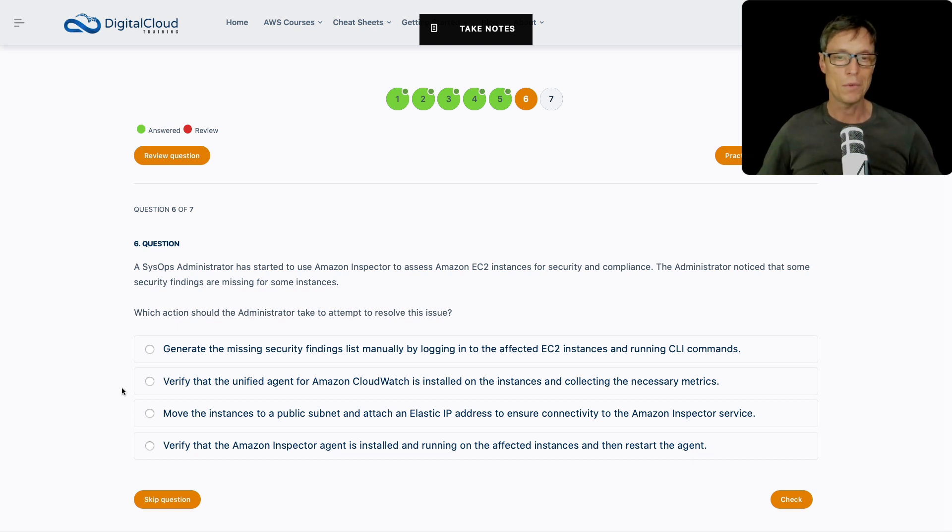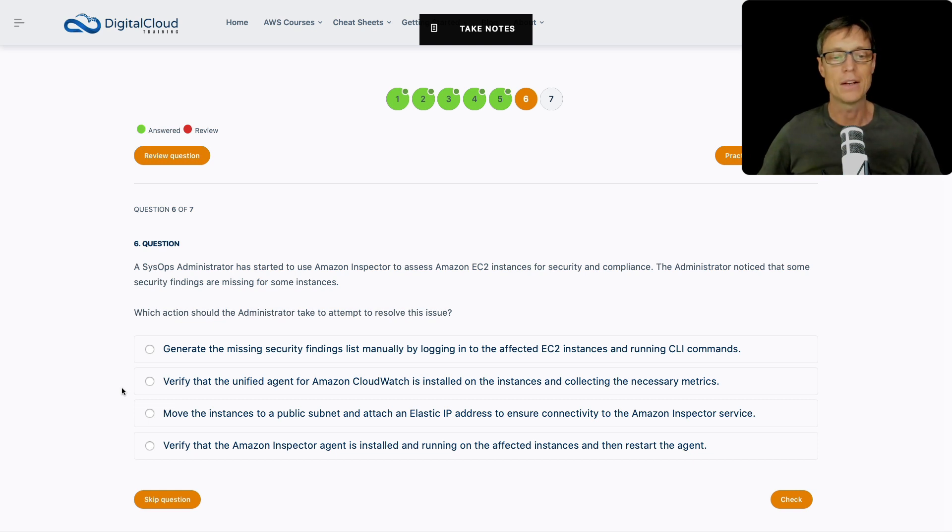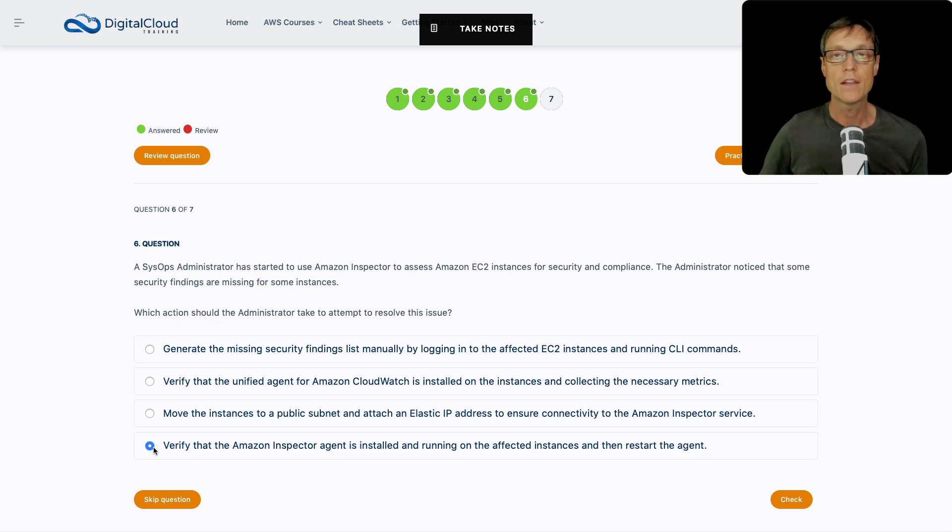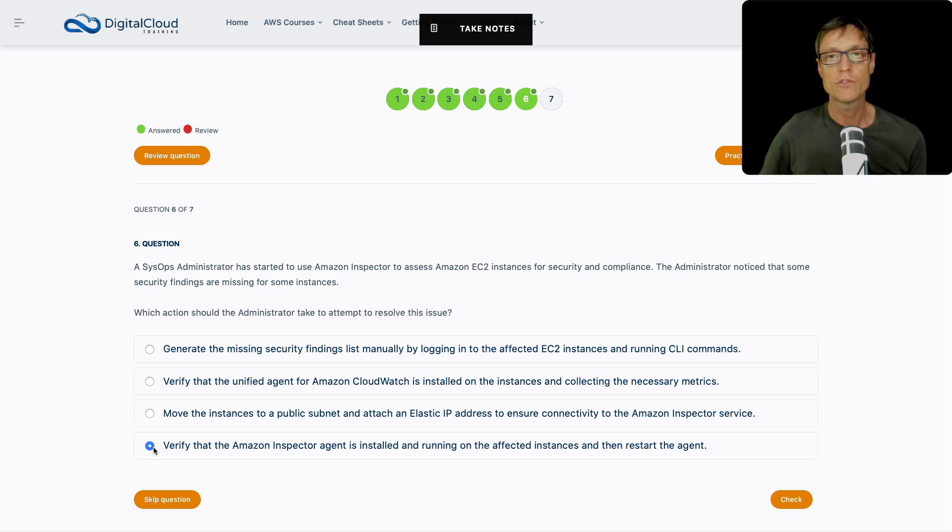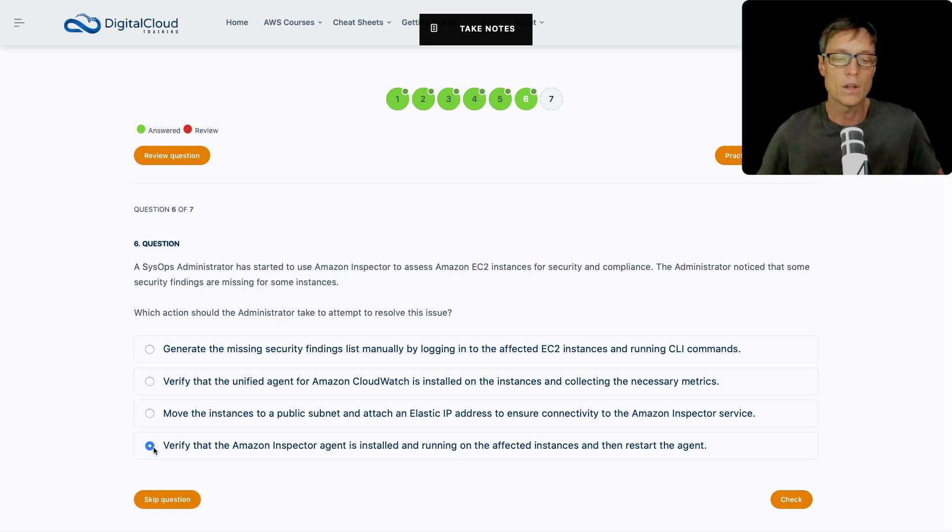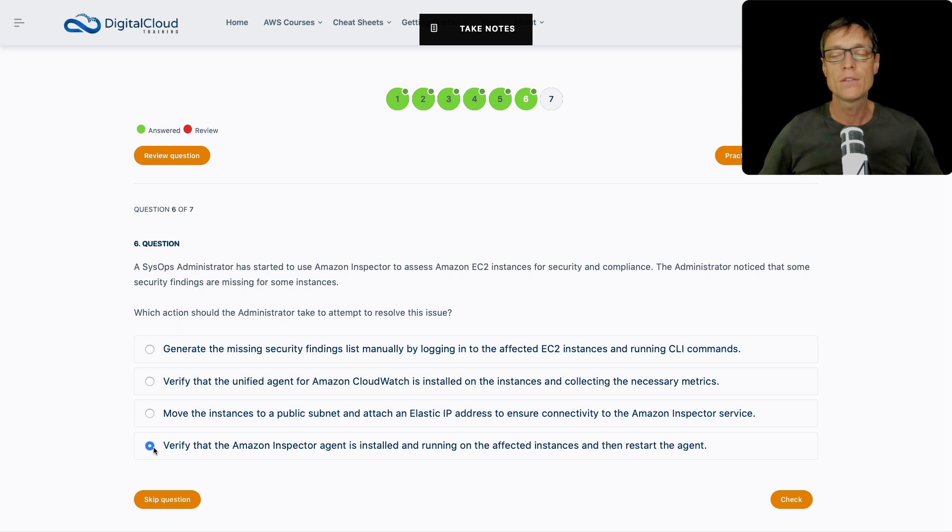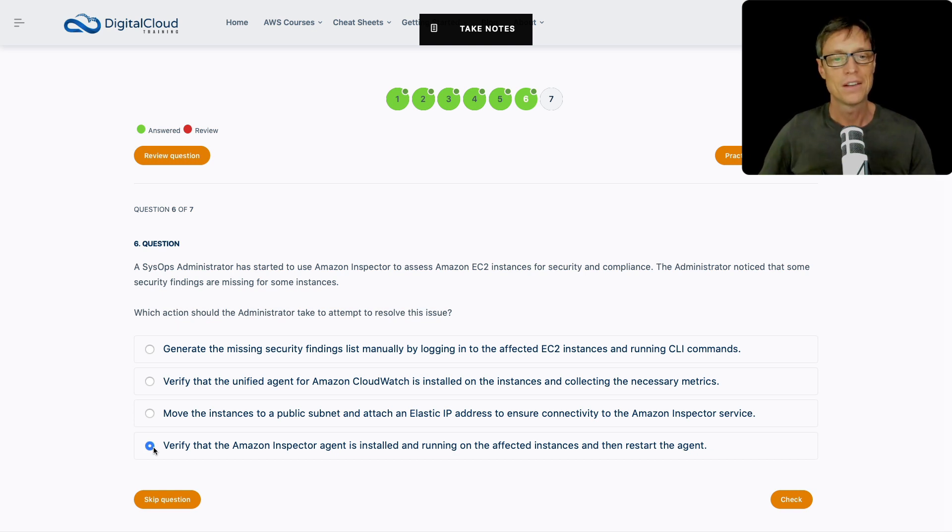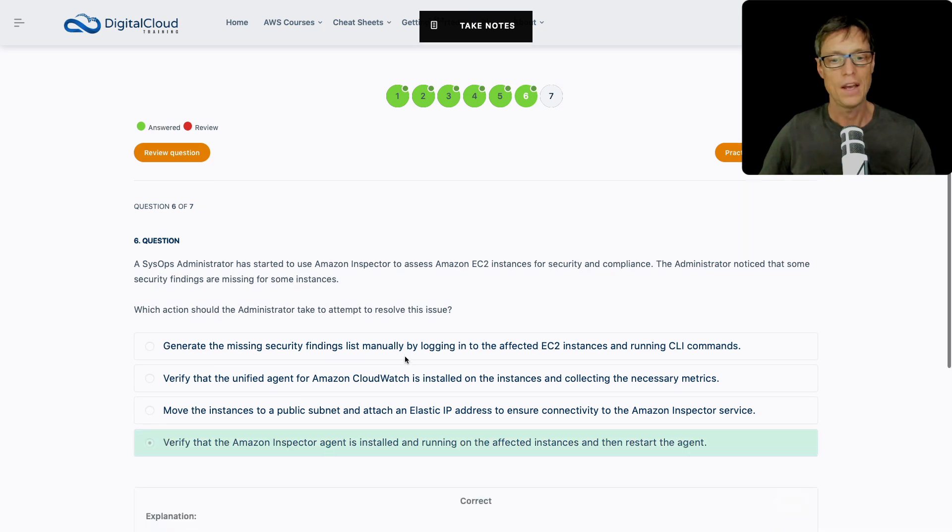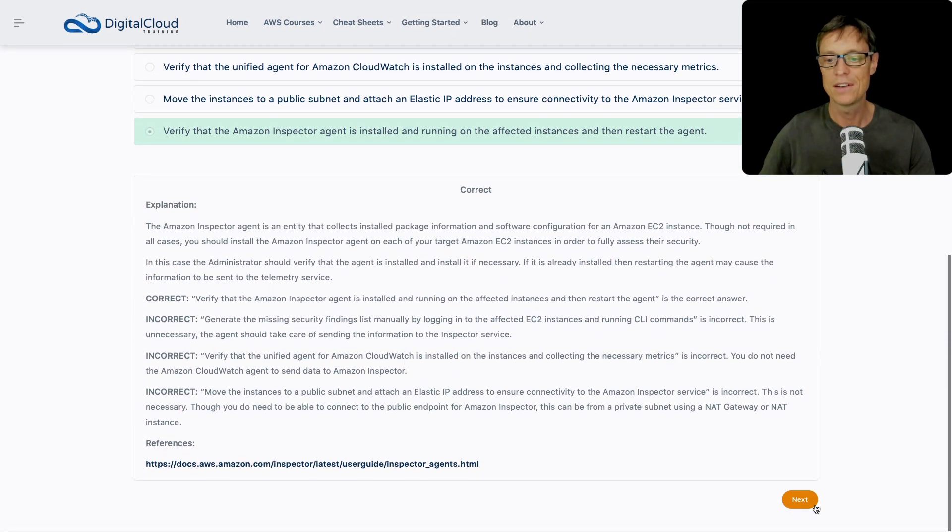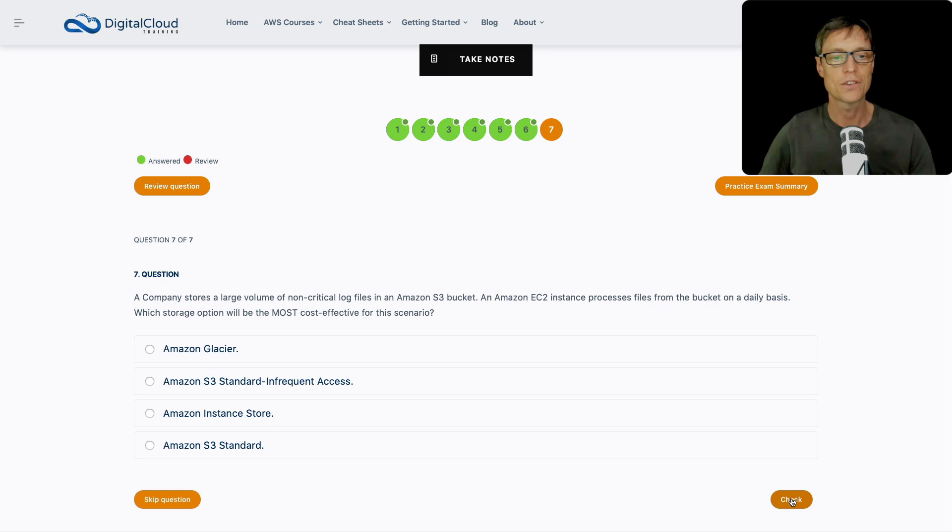Next up, we've got the one that looks the most obvious now because all the other ones definitely eliminated themselves. Lastly, we have verify that the Inspector agent is installed and running on the affected instances, and then restart the agent. Now you don't absolutely need the agent, but to get most information, or to get the full set of information, you do need the agent. So it's worth checking that it's on the instance. And if it is, then restart the agent, that might fix the problem. So I like that answer, we're going to stick with that one and move on. And sure enough, that's the correct answer.